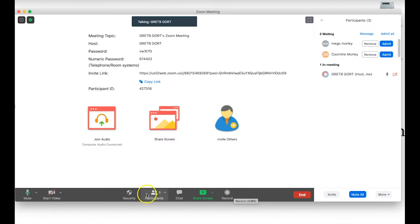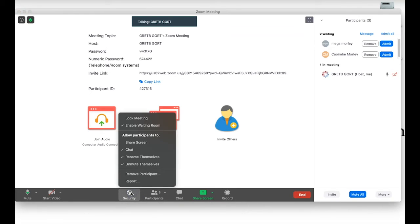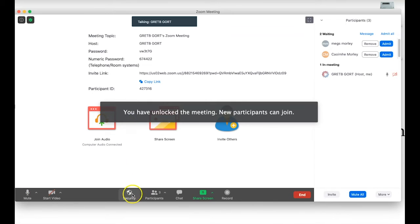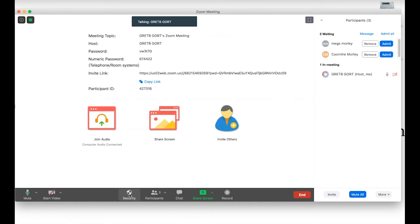For now I want to talk about some of the options in our meetings panel. The first is the security options — I'll click on the Security button. There are several very useful options here. The first is 'Lock Meeting': once everybody has joined your class and you don't want any other participants joining, you can click Lock Meeting. If someone is coming late they won't be able to join, but it's also a way of controlling how many participants are entering.